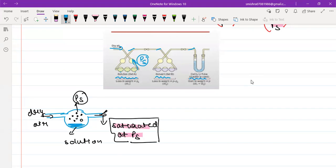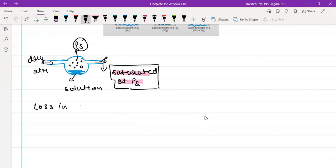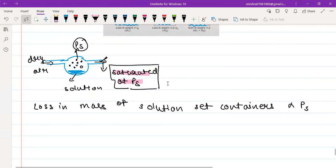Because of this, in the solution set of containers there will be some loss in mass, since moisture has been taken away from those containers. So the total loss in mass of all the containers containing the solution — the solution set containers — will be proportional to Ps.